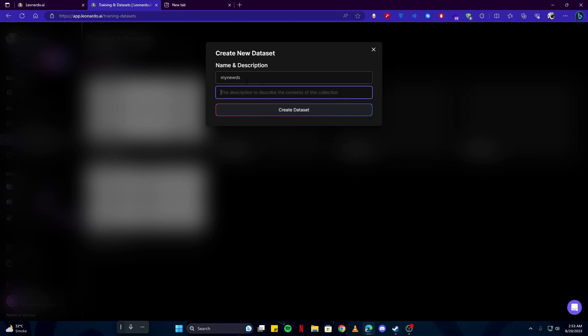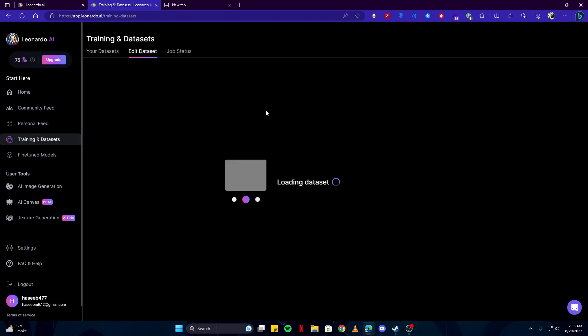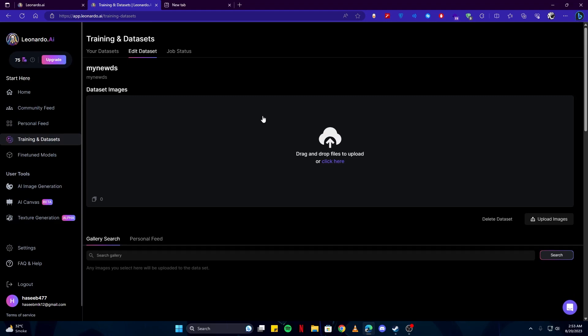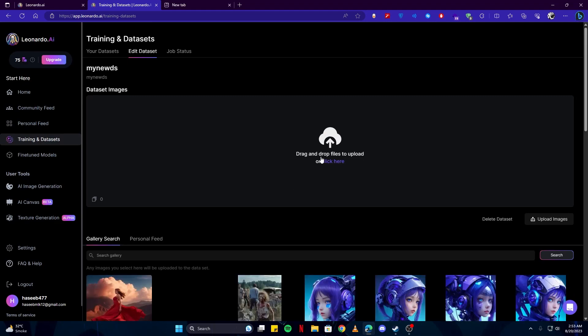But since this is just an example to show you, I'm just gonna add random names, so please be careful with that. I will just add the same description as the name and create dataset. Once the dataset has been created, simply click here and select up to 30 or 40 images. The more the better.